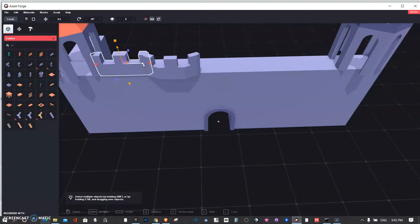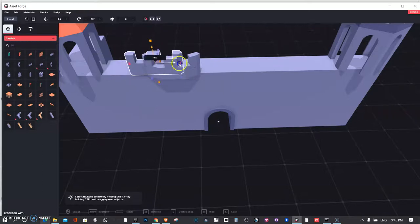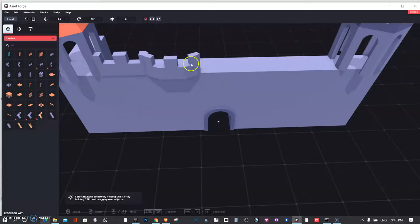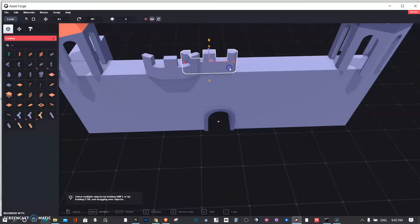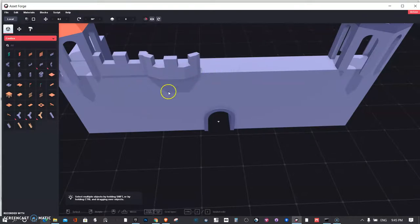It used to be the Alt key. Maybe on this program it's some other key than the Alt key. Control Z. Alt and drag. It's not working. So it's too bad because duplicating is quick.